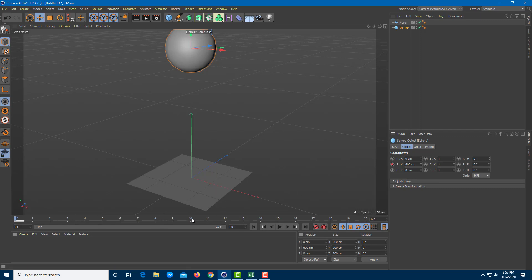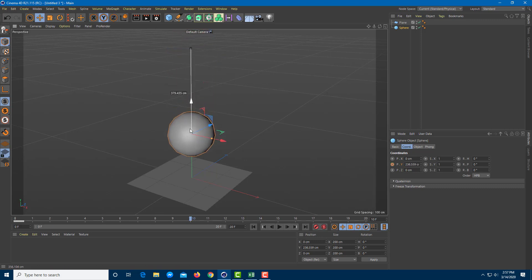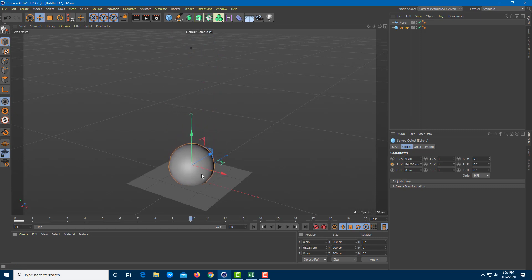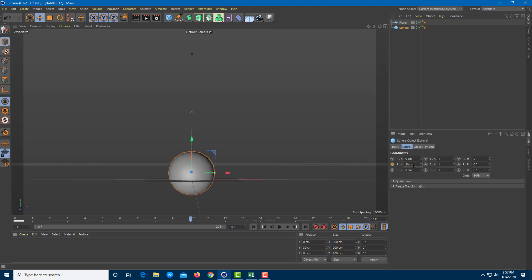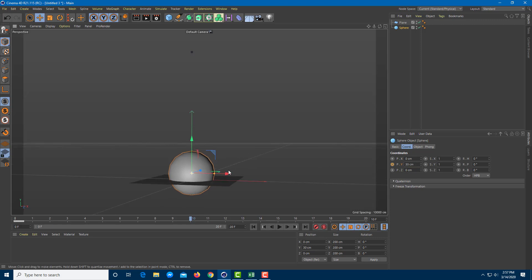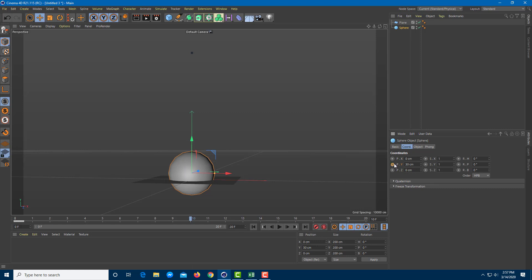Now on frame 10, I'm going to drag this down — just a bit below the center point so that we can add squash and stretch later on. I'm going to set it to something like 30 centimeters, so it's a bit below the center point. Then I'm going to add a keyframe here as well.